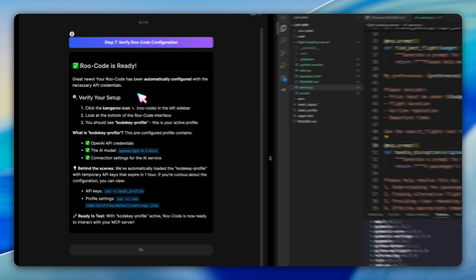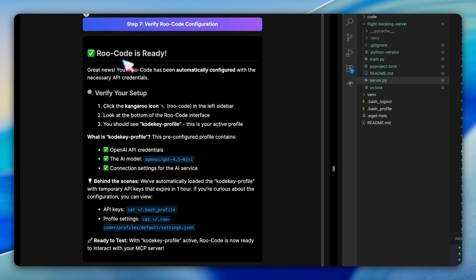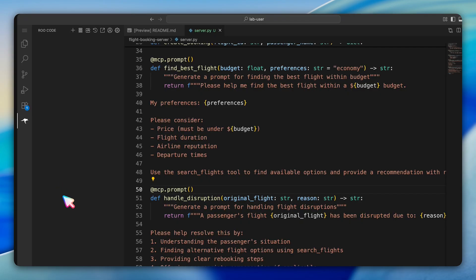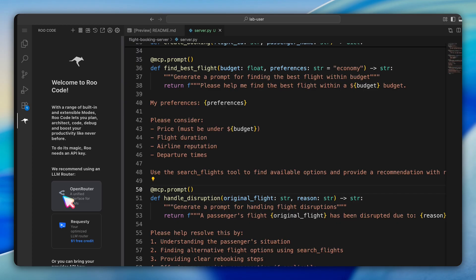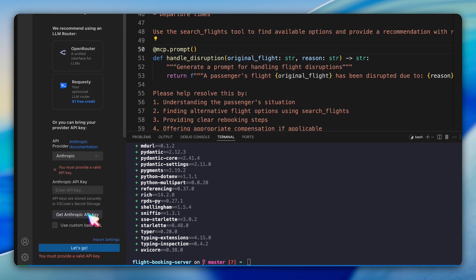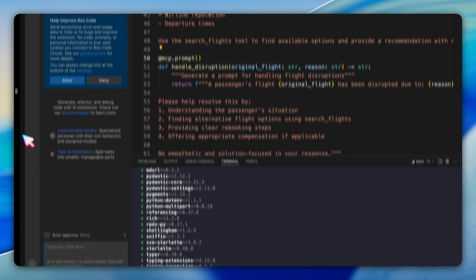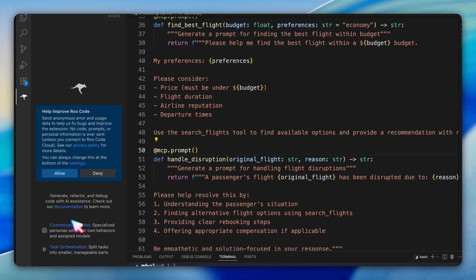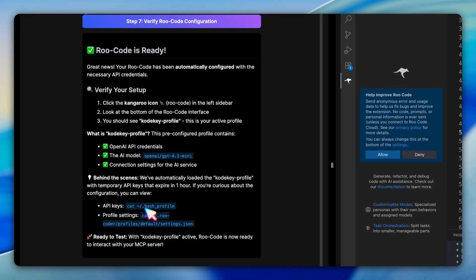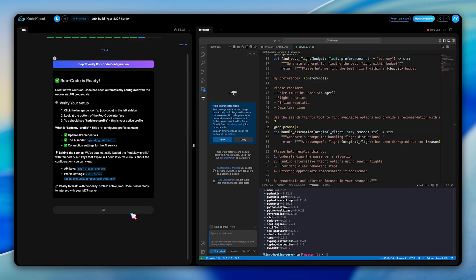Take a moment to explore the RuCode configuration section yourself. The lab has automatically set up RuCode with API credentials using something called the CodeKey profile. This profile contains all the necessary OpenAI compatible API settings and connects to the model called DeepSeek chat for testing your MCP server.